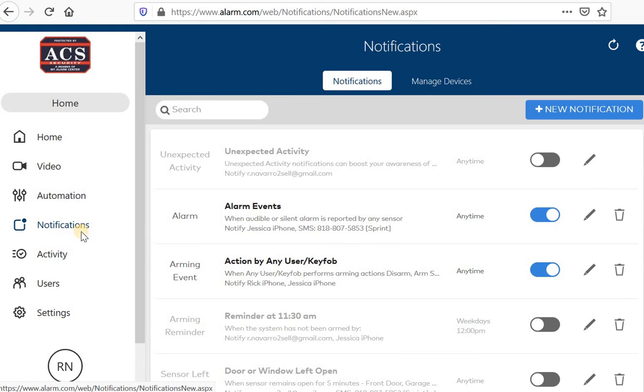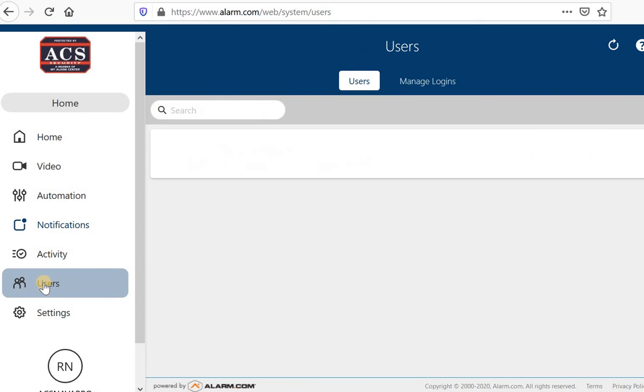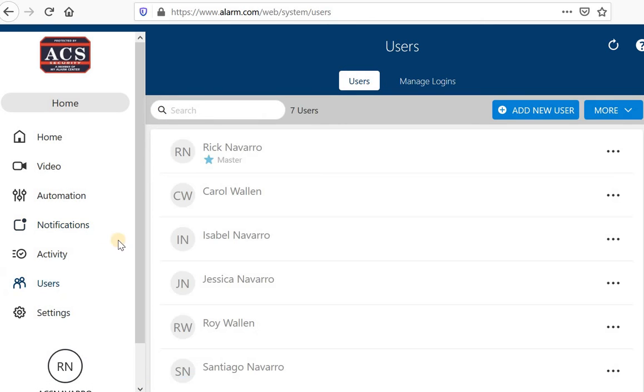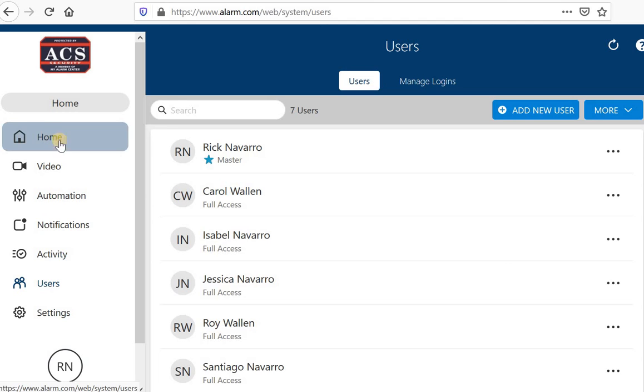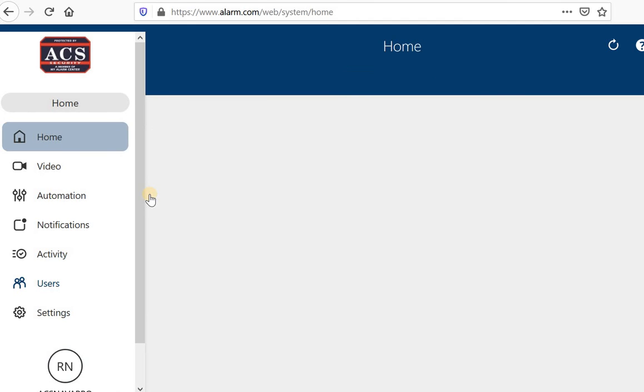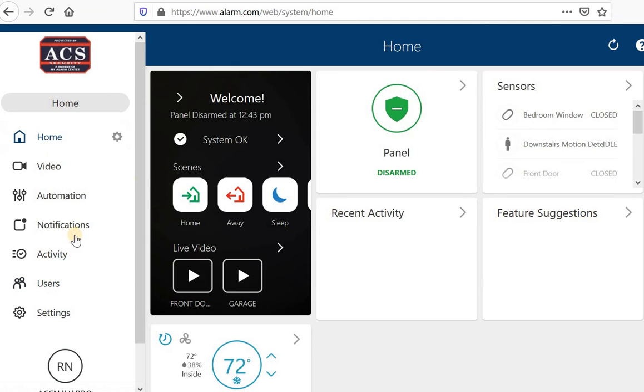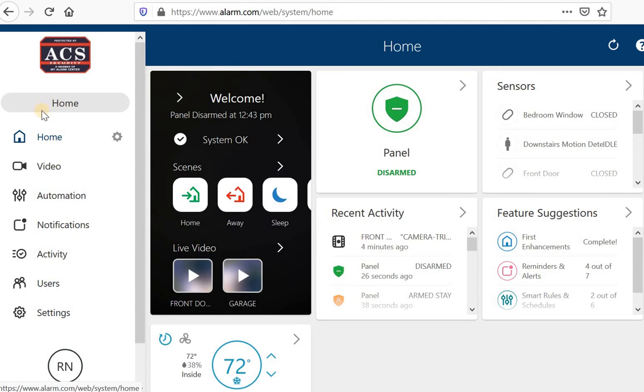The other thing I want to teach you is how to create users. So from the dashboard or from really any point you have this menu over here on the left, you'll go ahead and click user.